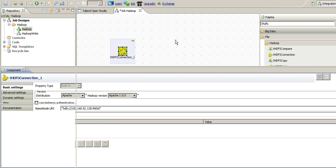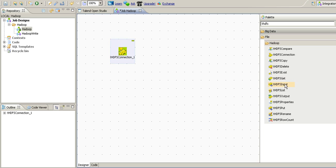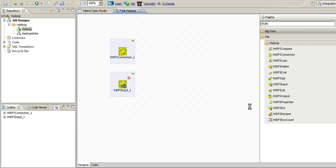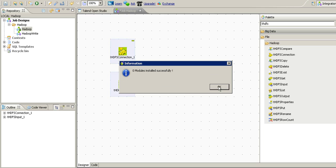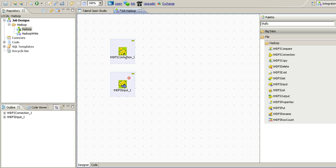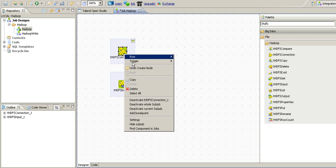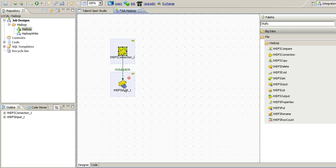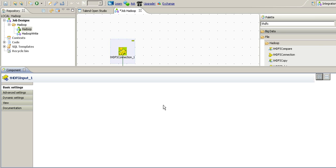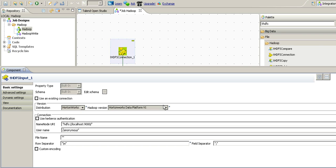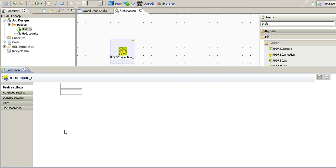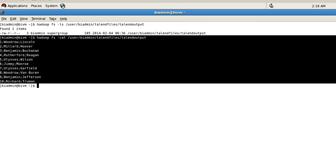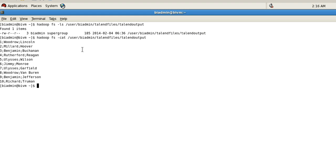Now once we have the connection we have to retrieve the data using THDFS input component. We drag the component to job designer. In THDFS input component properties we use the existing connection and then the file that we want to retrieve. So we will give a path of this file.